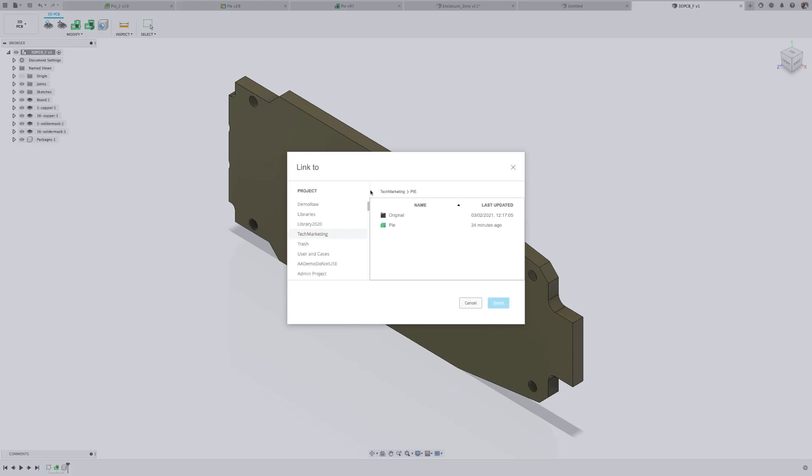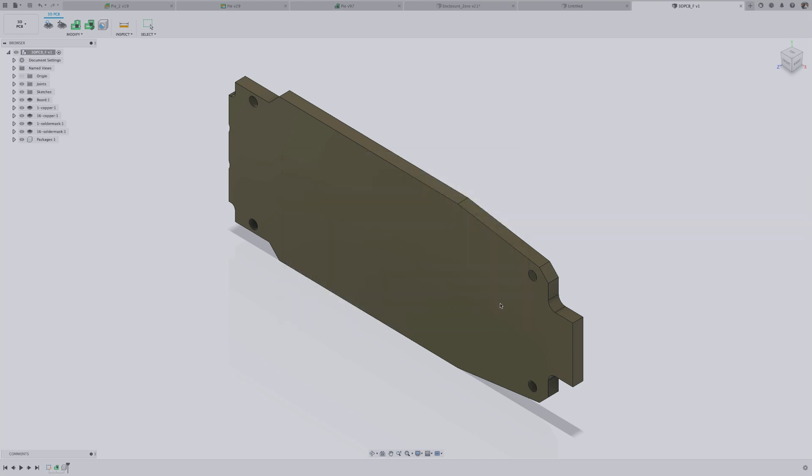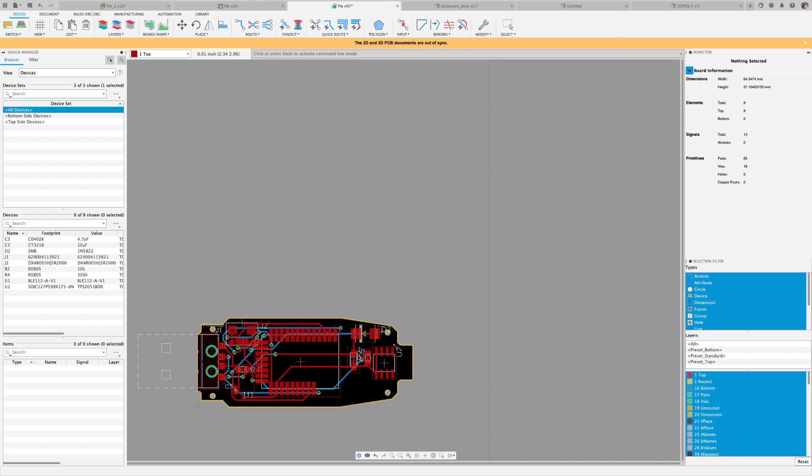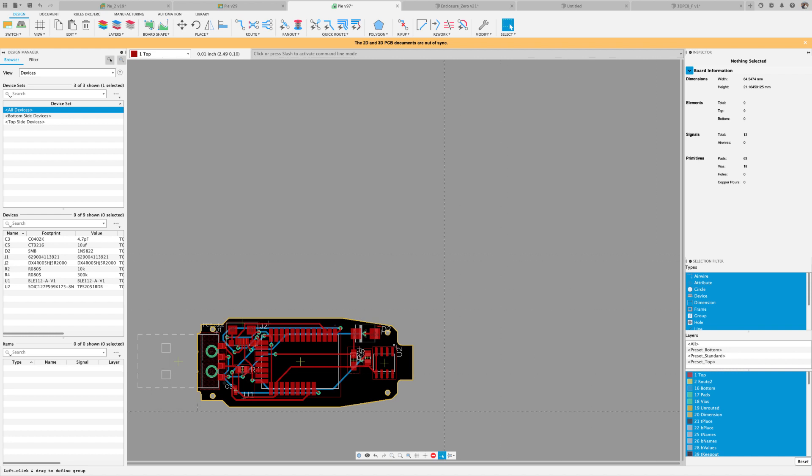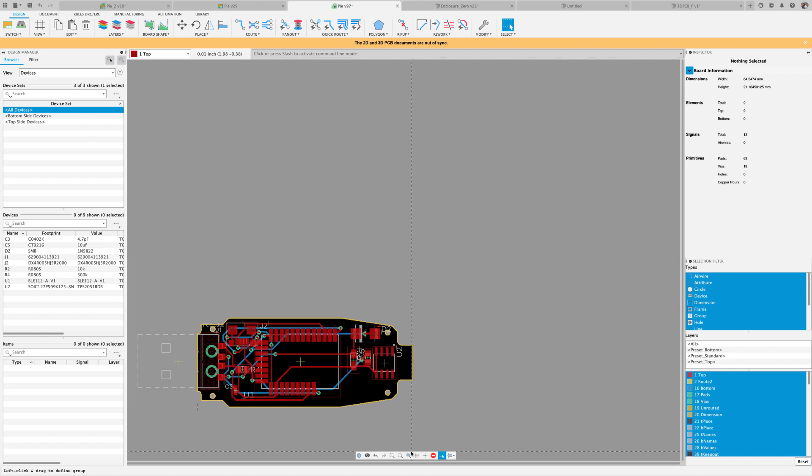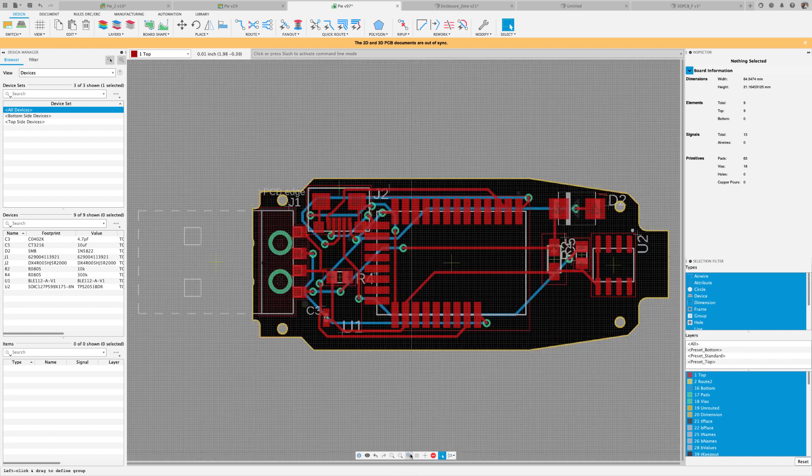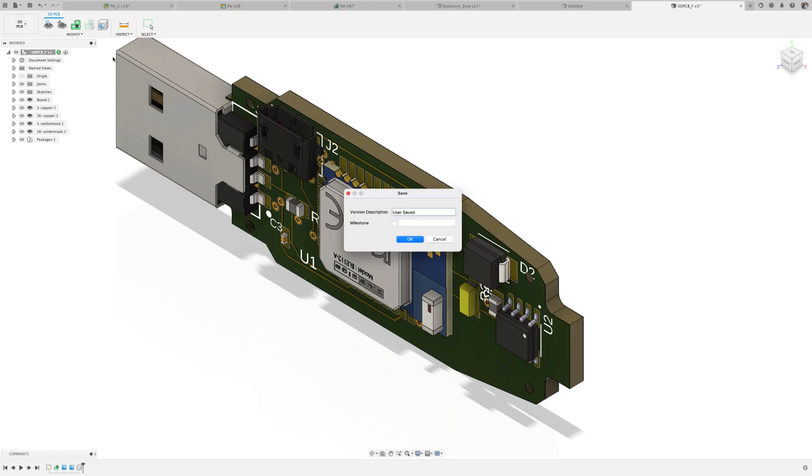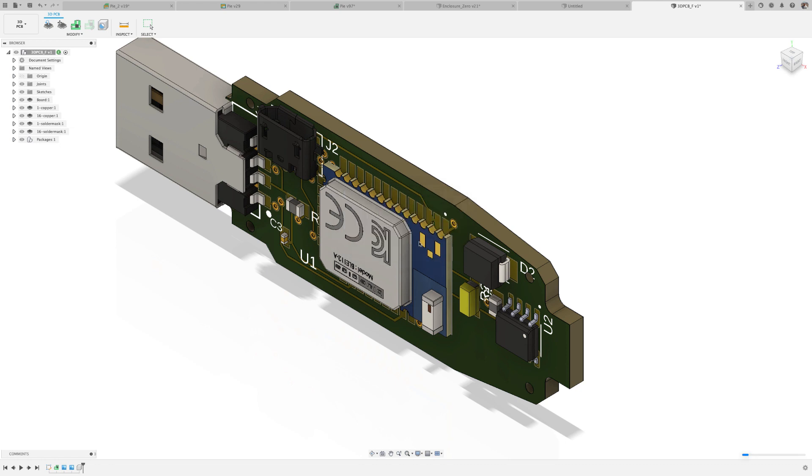Fusion 360 can load the mechanical design files made by other CAD applications, therefore allowing the PCB designer to capture the precise PCB outline including holes and other assets necessary for the layout engineer.